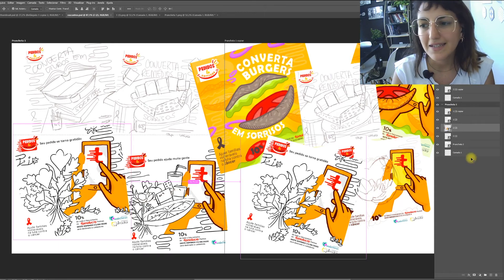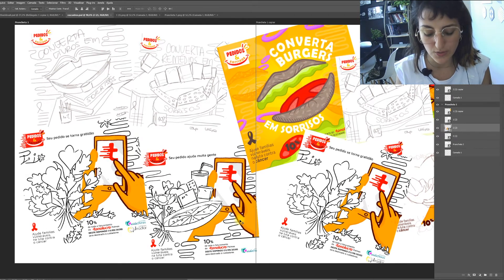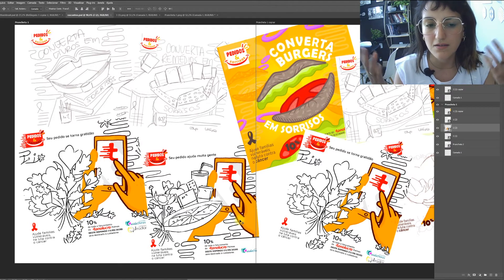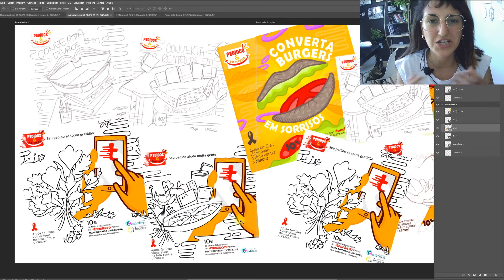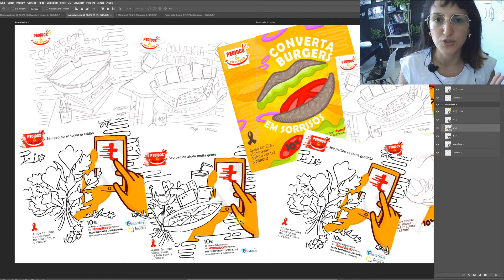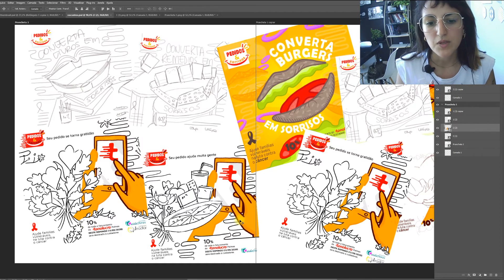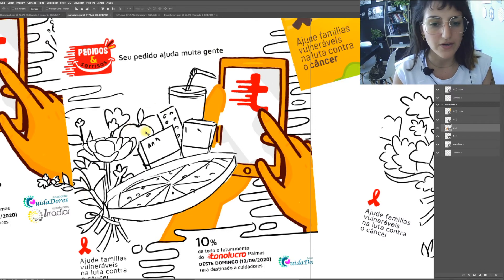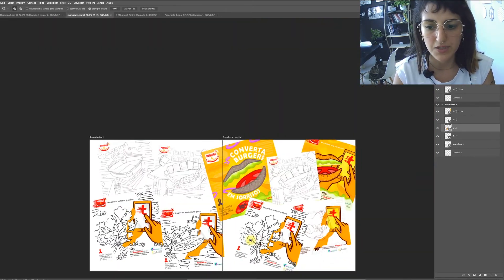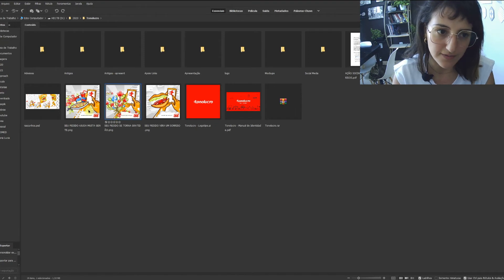Then they asked to change the slogan entirely. Instead of 'convert burgers into smiles,' the new idea was 'your order becomes gratitude' — 'pedido se torna gratidão.' It's a totally different concept, so the sandwich smile no longer made sense. We moved to a new illustration style: showing deliverable items like flowers, medicines, fruits, and pizza coming from the app, with the flowers arranged into a smile-like shape.